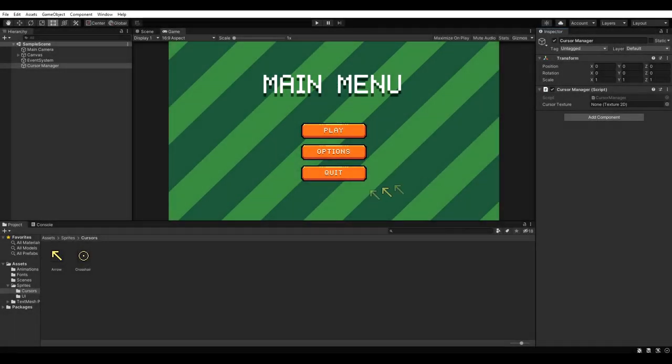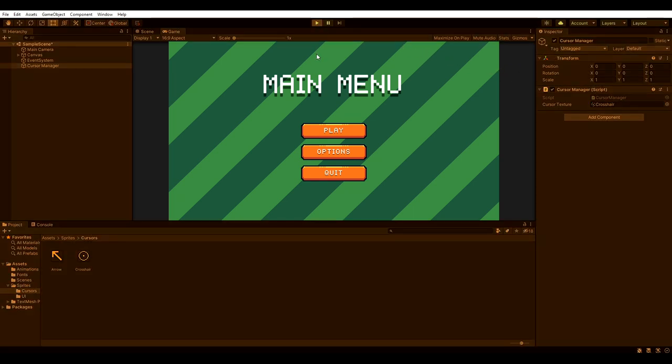Back in Unity, the only thing left to do is to drag our crosshair onto the Cursor Texture reference in our script. If we hit play now, we should have replaced the arrow with the crosshair.